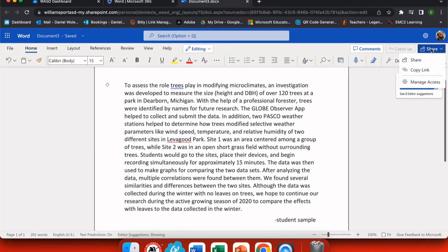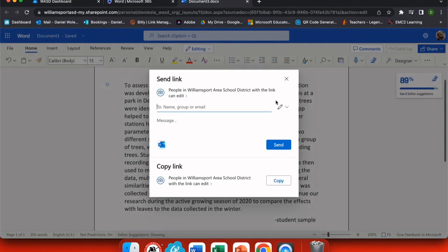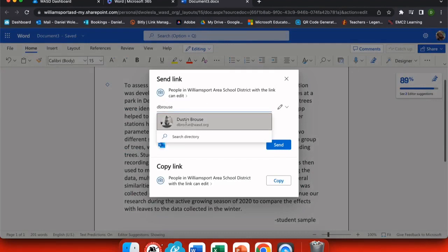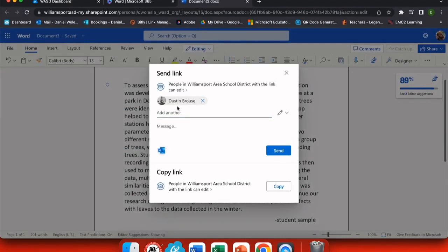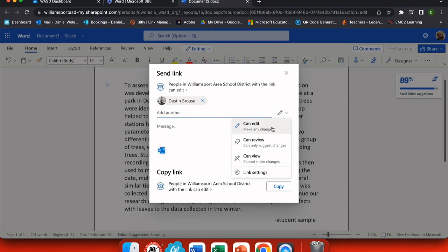If I go to the share button and choose share, now I have an option to add people directly to this document. I can simply start by typing their name or email address. And after I select their name, I have a choice to choose whether they can edit the document, they can review it and add comments, or they can simply view it.